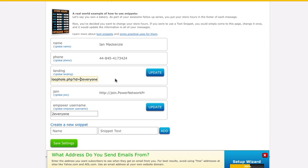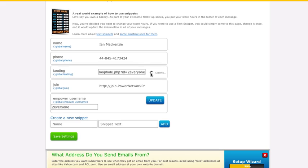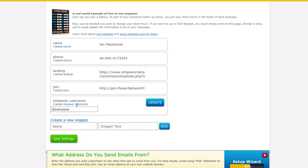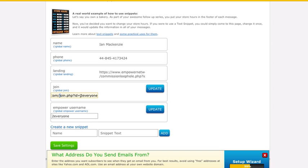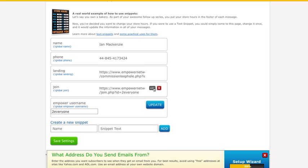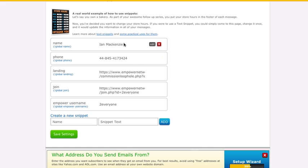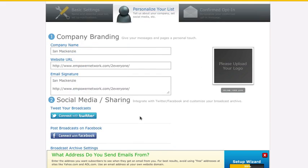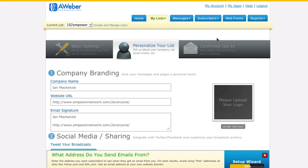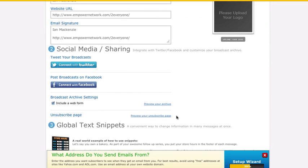Okay, so now that's all set. Now for Join, it's the same thing but you want to replace commission loophole with join. So I'm just going to do that. So now it's EmpowerNetwork.com slash join dot php question mark id equals To Everyone. Same thing, this is also in your swipe file if you've created it. Okay, so update that. So now I've got my landing page, I've got my join page, my Empower username is To Everyone. So now all of this is set, so now all of the links in your message campaign should be going to your user ID.